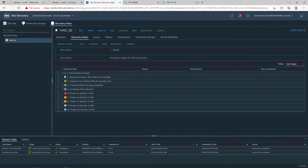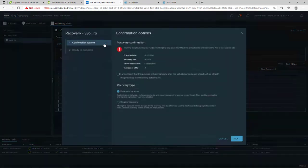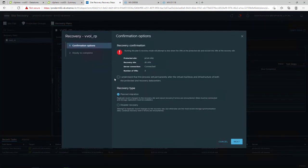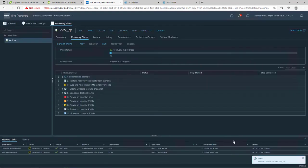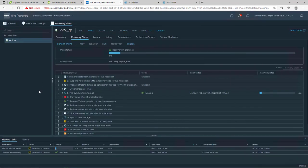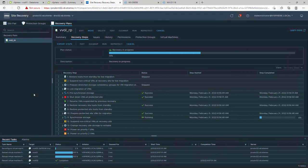When running the recovery plan in SRM, there are two options: planned and unplanned failover. With PowerStore vVols, the planned failover needs another sync operation before and after the VMs are stopped on production to get the most recent data for VMs at the remote site.